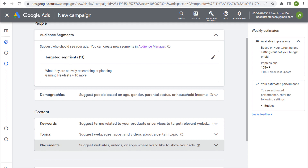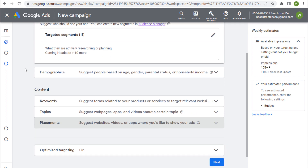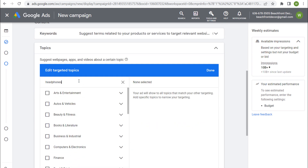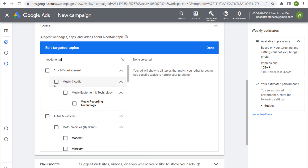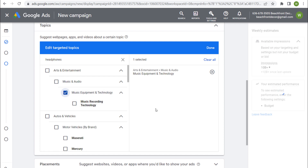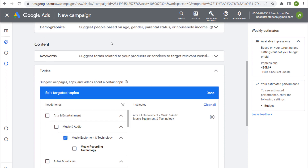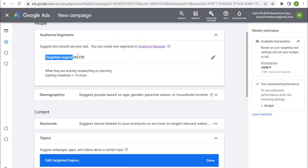If you're targeting audience segments, you're targeting people who have a level of interest in what you're offering. You can also incorporate topics — for example, music and audio equipment under technology. Using that topic combined with audience segments, our impressions are now 430 million weekly available impressions — plenty to target with our advertisements, reaching people as they browse web pages, apps, and videos, especially if they've shown interest in or are actively planning to purchase headphones.